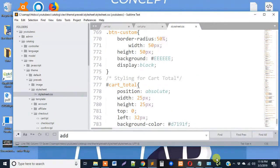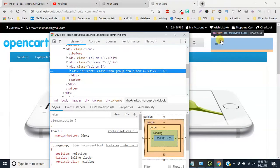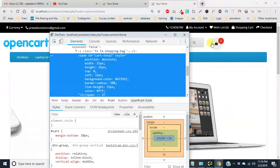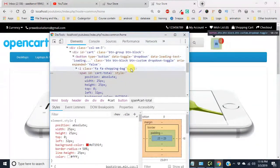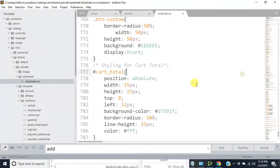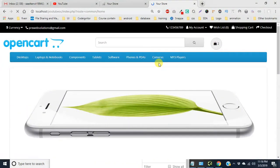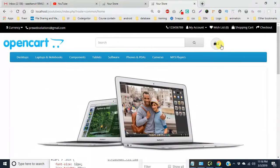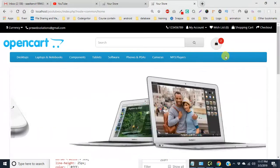We have to do the styling for cart total — so '#cart-total'. Let me paste it and clear the class. I have copied the class and will paste it outside. Now we have to refresh the theme. You'll see no changes at first — you have to press Ctrl+F5 to clear the cache, and then the changes will be reflected.